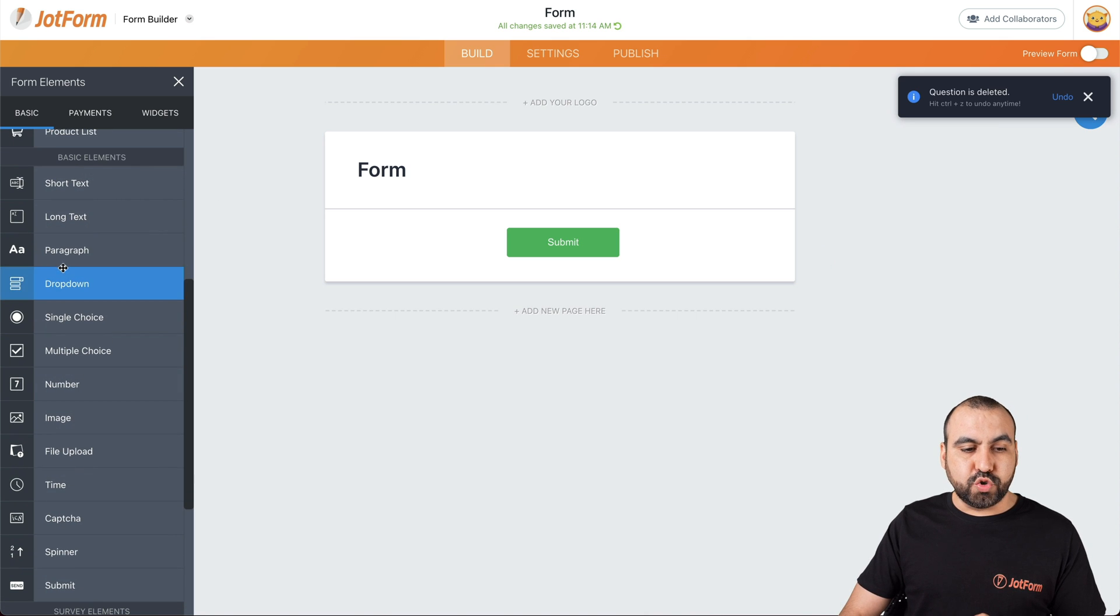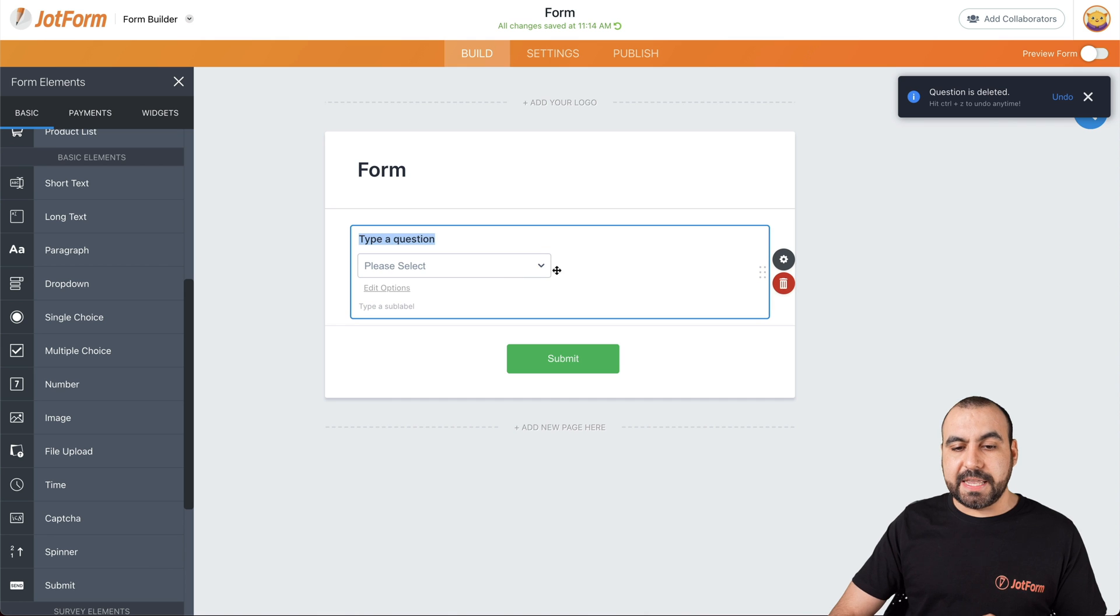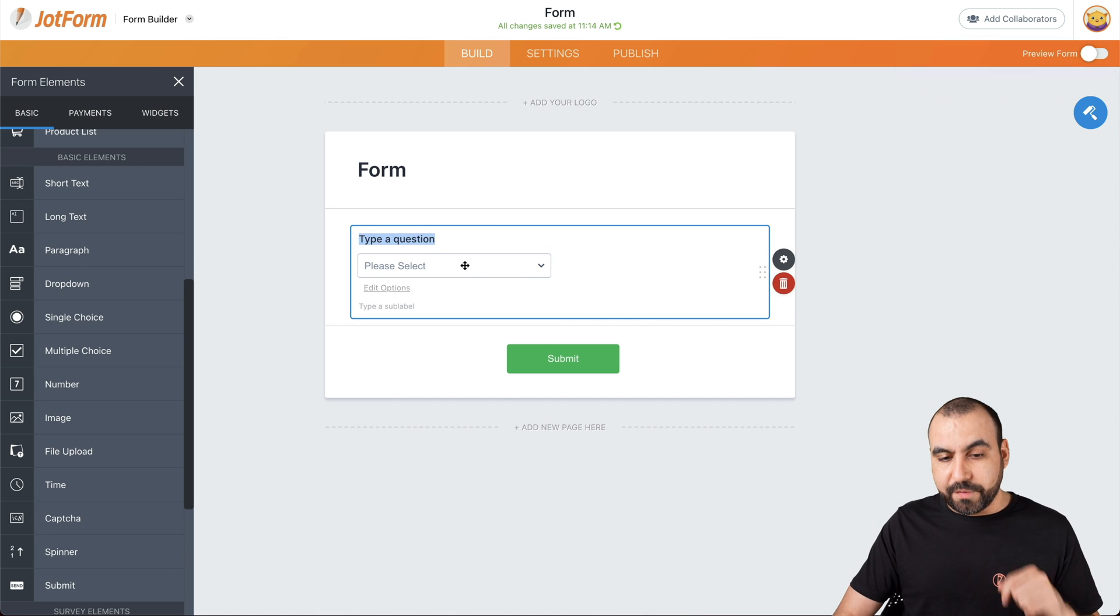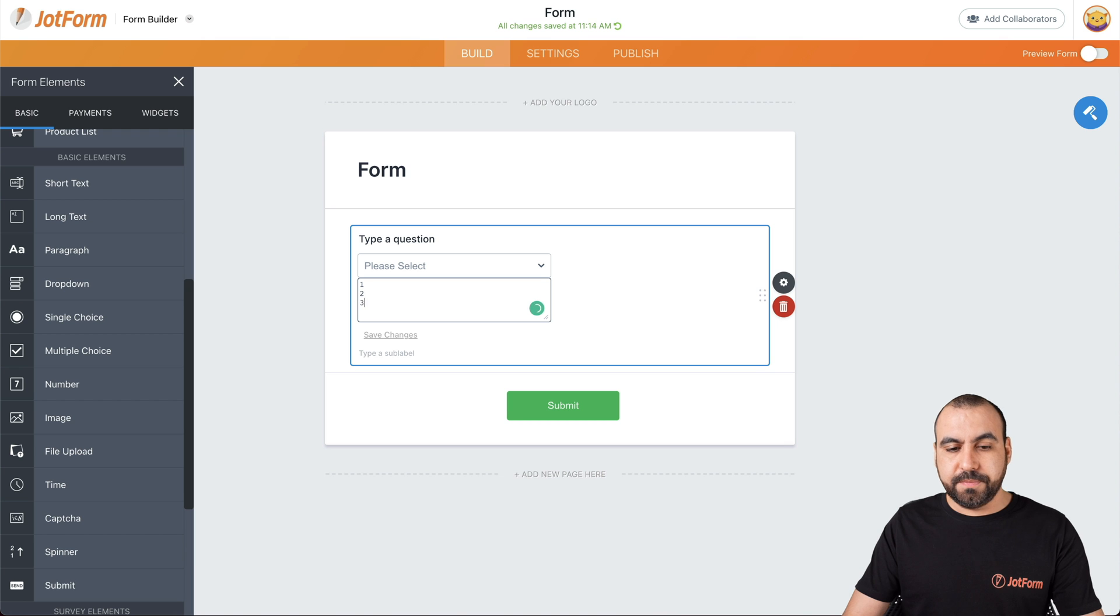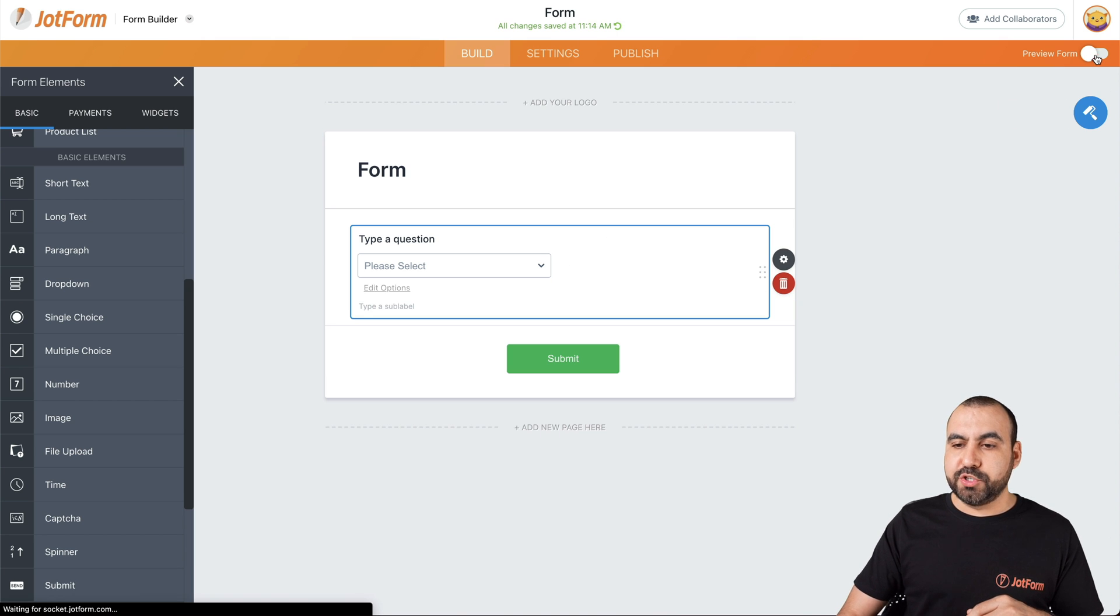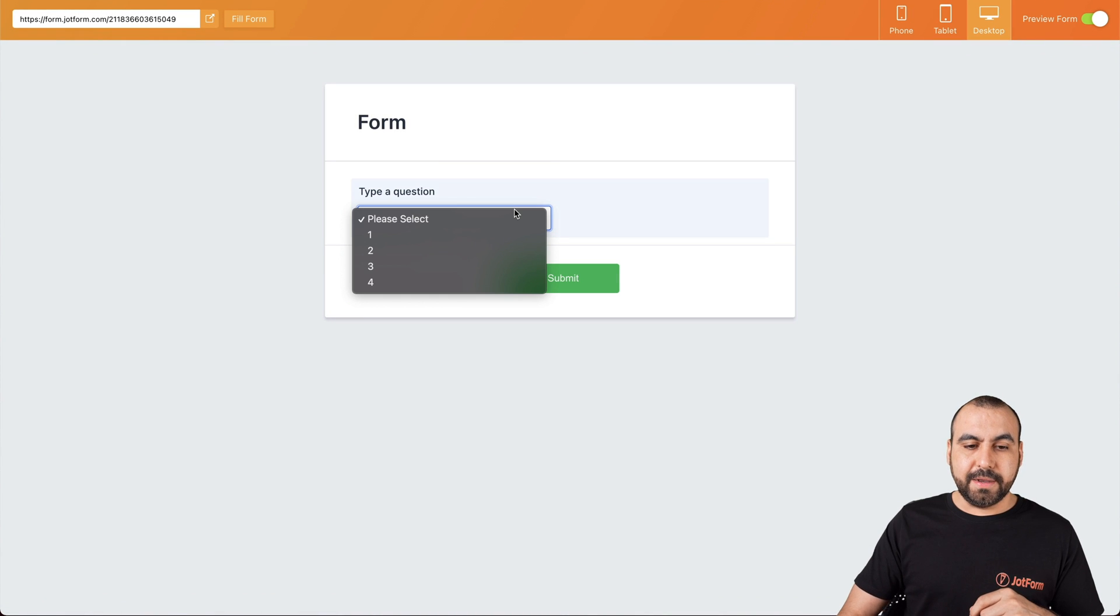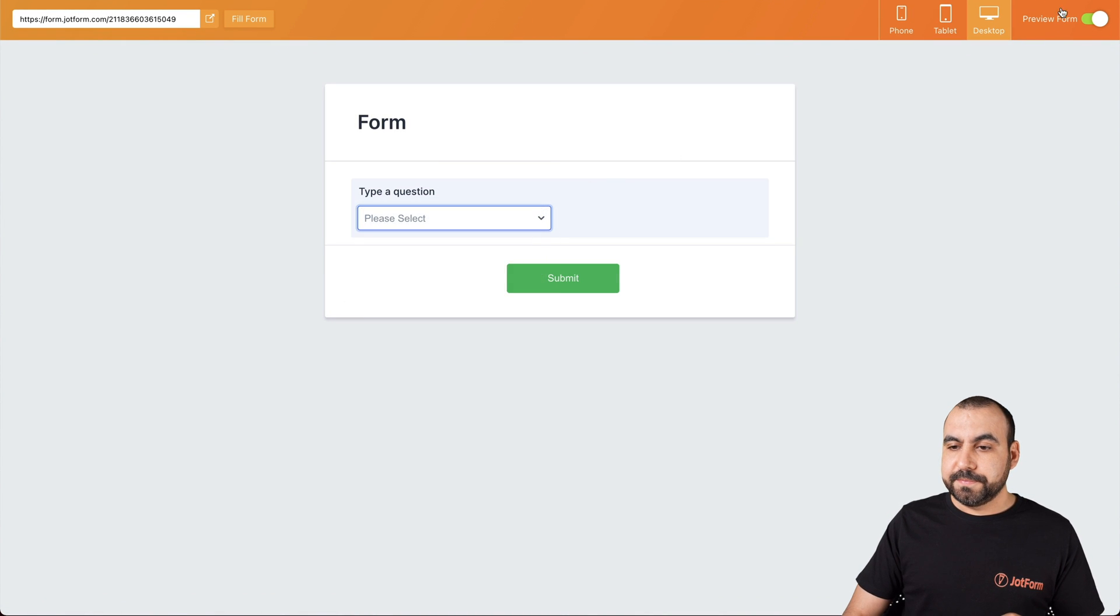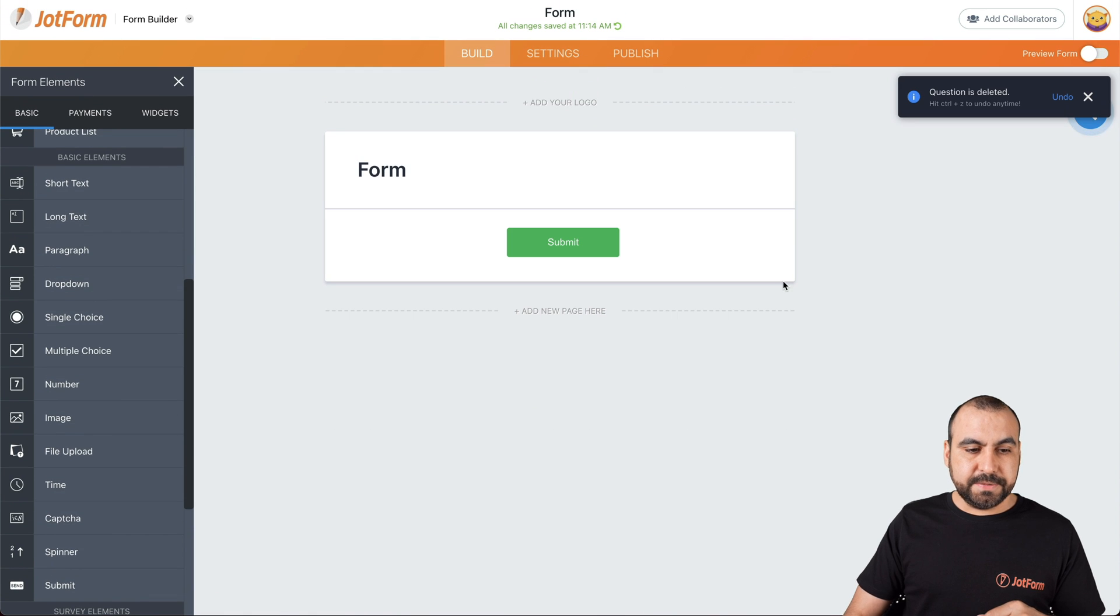Next thing we have is a drop down. Drop down is a drop down menu where we click on it. We can edit this. For example, it could be one, two, three, four. Just an example. And it works as a drop down. Let me show you the preview form. Click on it. We have the drop down menu right here. Let's get rid of this.